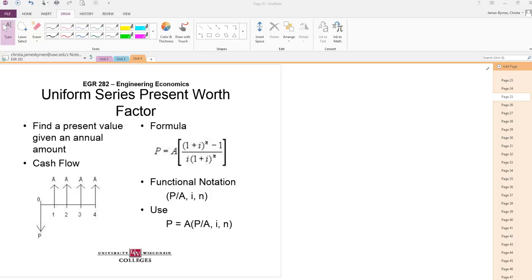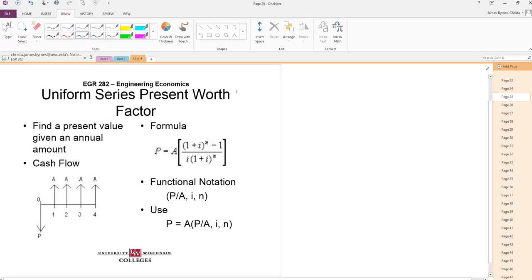Last but not least, we have our Uniform Series Present Worth Factor. So in this one, we can think about the name, but the key here is we want to find a P given an A.